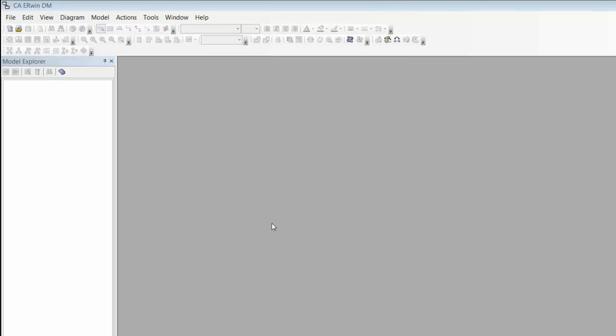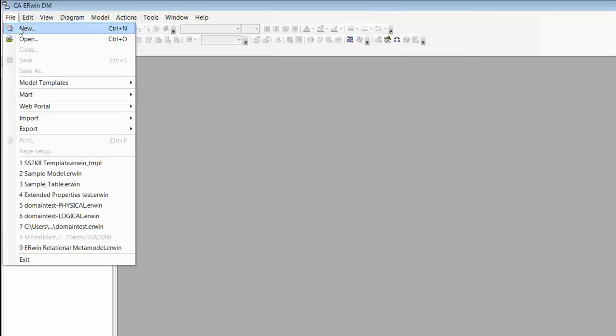The scenario I'm going to demonstrate today will take us from a blank page through to a deployed database. Let me start by creating a new model.